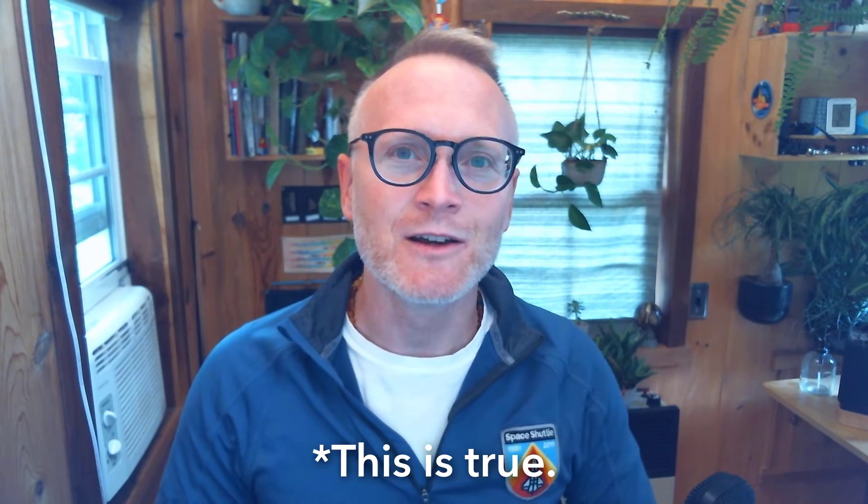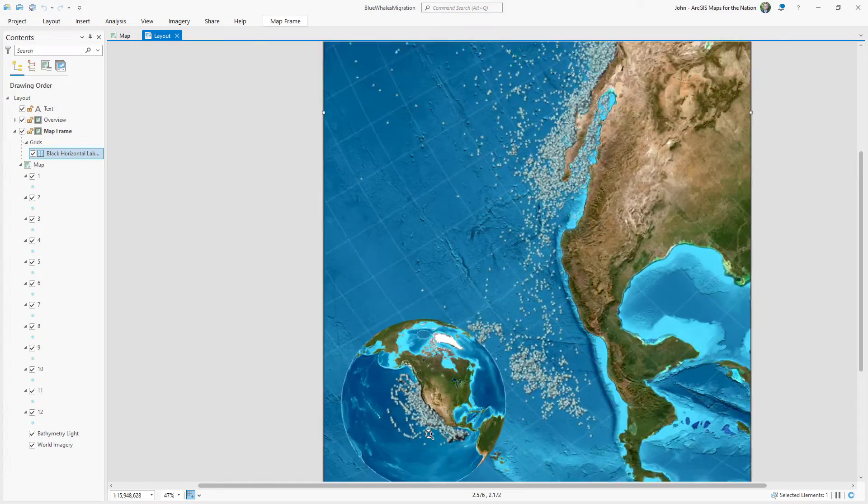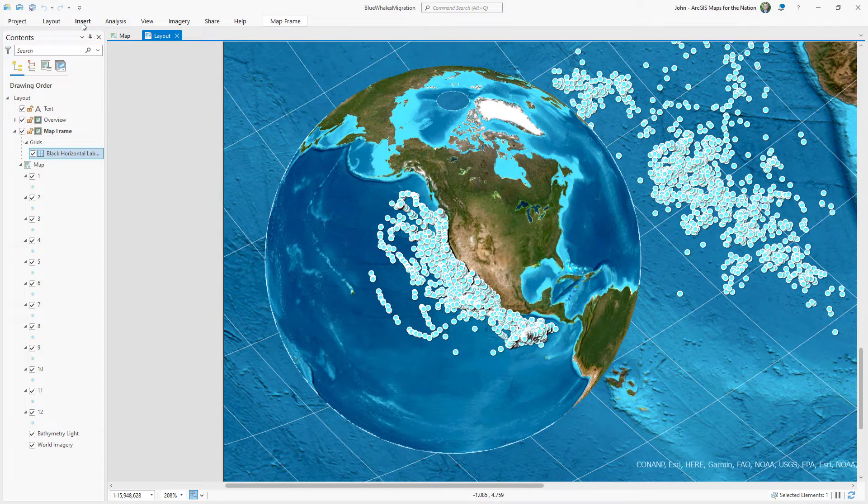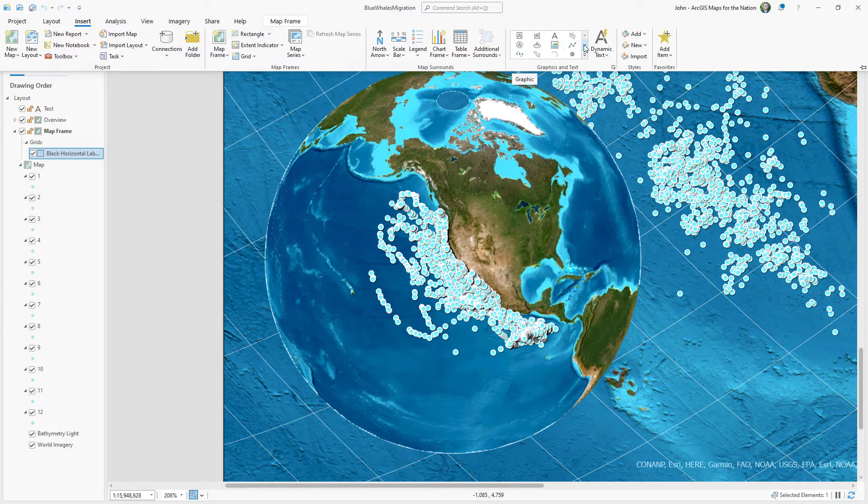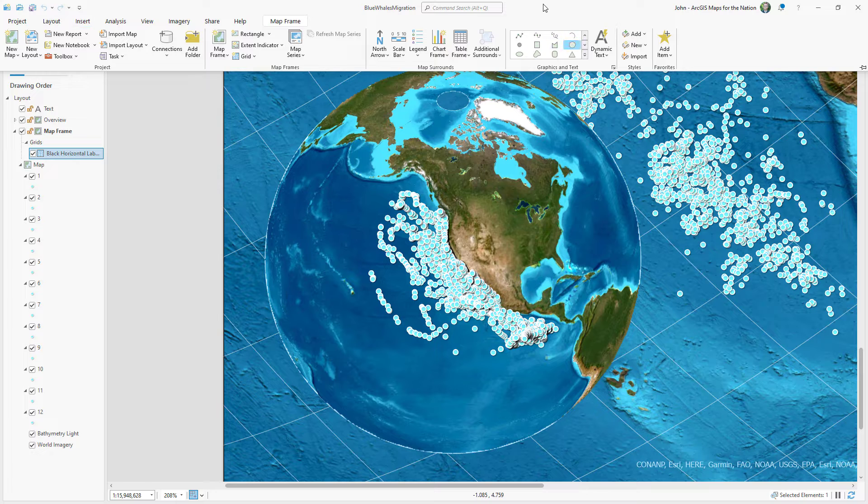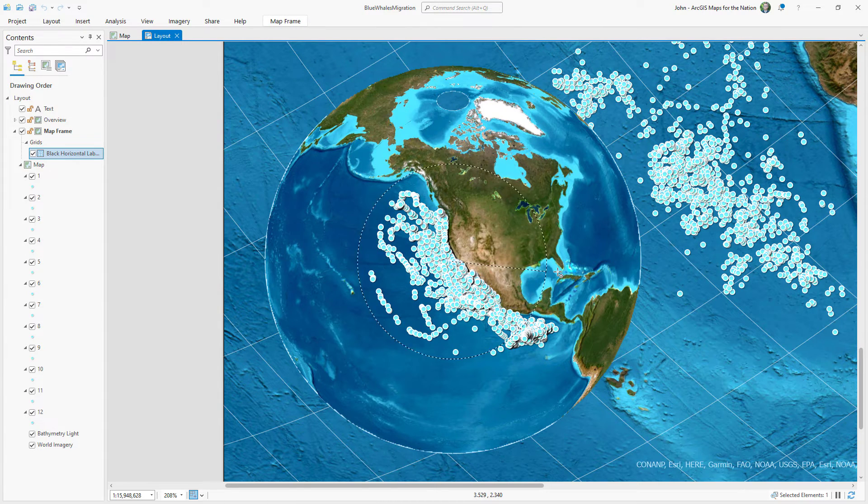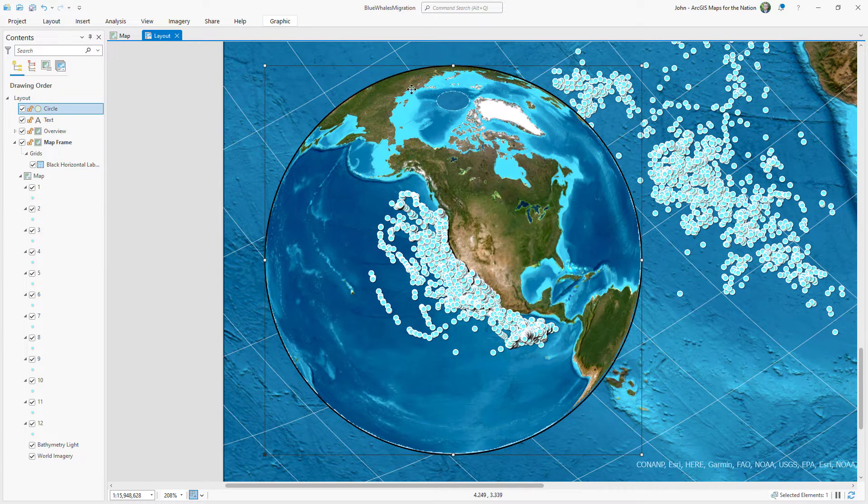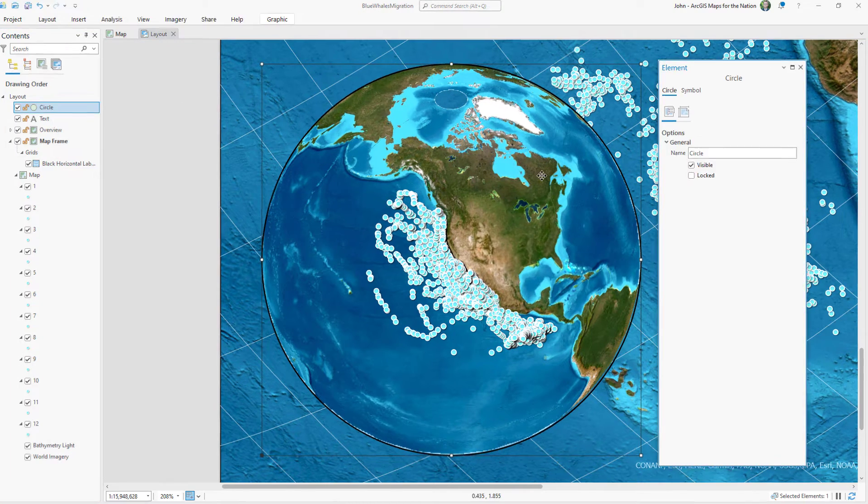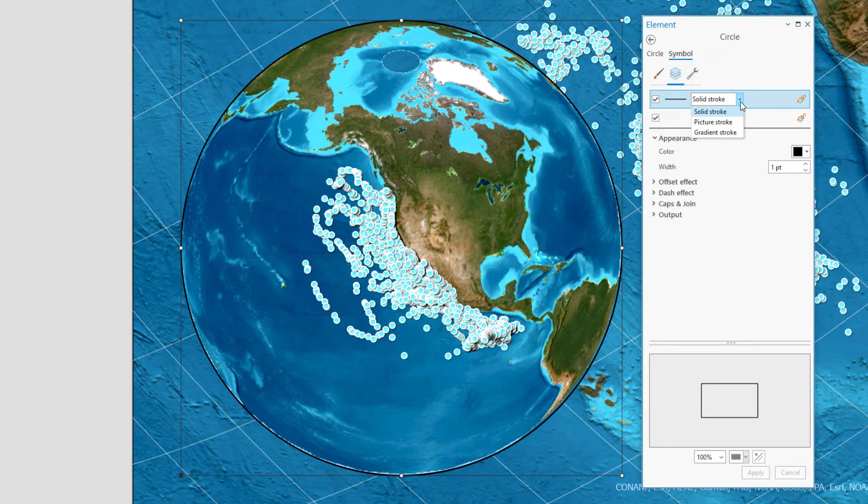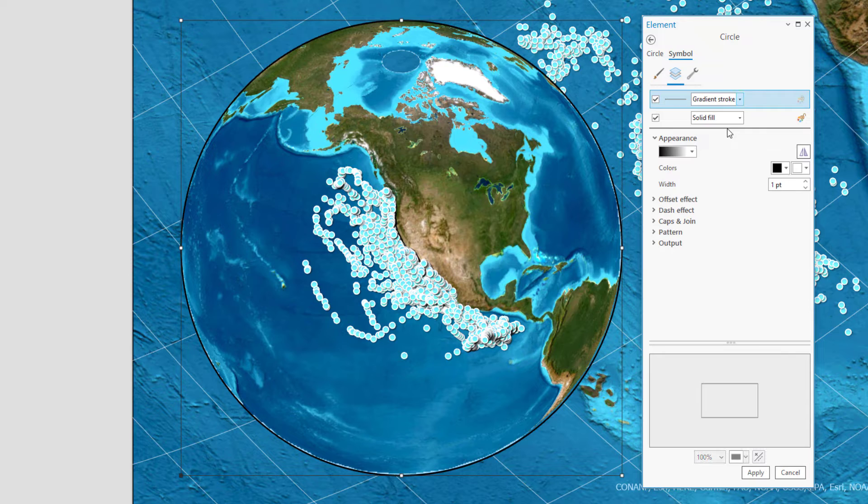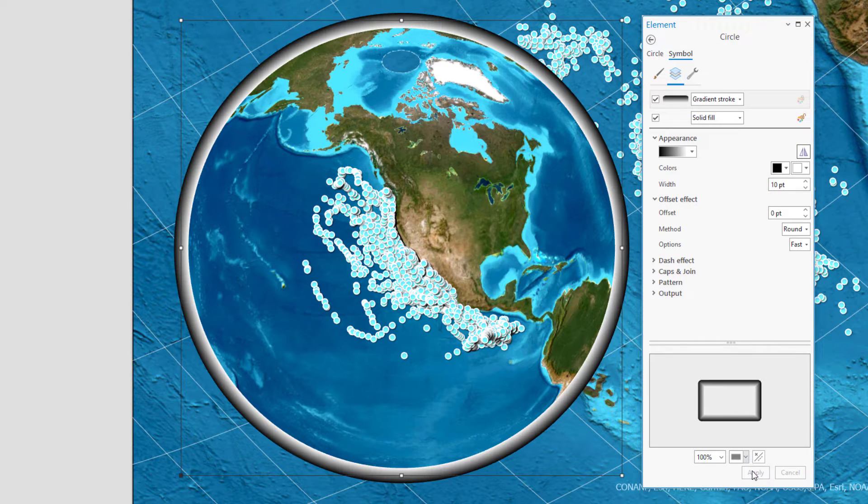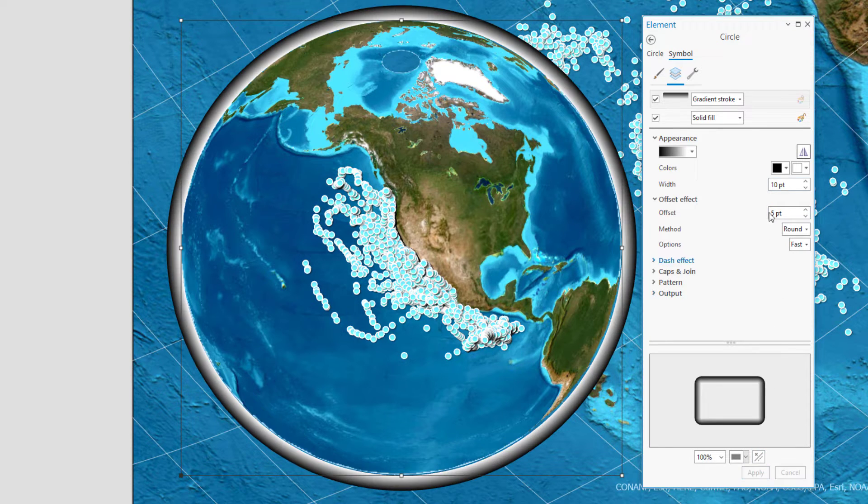An adult blue whale is the same size as 2,670 average-sized men who have been squeezed into a whale-shaped mold. Now let's take a look at this overview globe. I want to give it a sense of mass. I want to enthingify it. And I'll do that in a really hacky way using a bunch of graphics. So I'm going to insert a circle and make it about the same size as this earth. And then I'll open its properties and choose the symbol tab so I can change how it looks. And I'm going to make this line a gradient stroke.